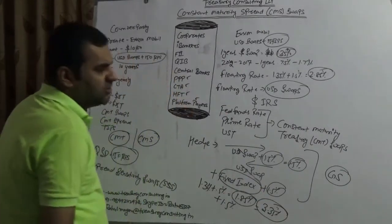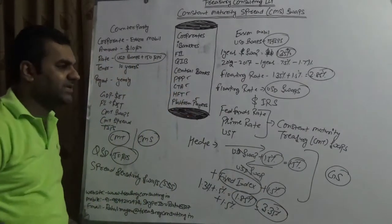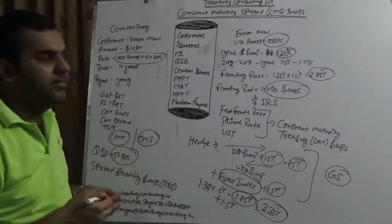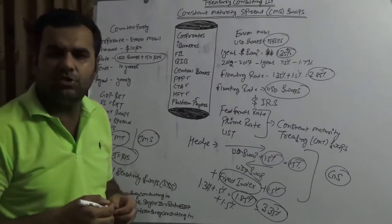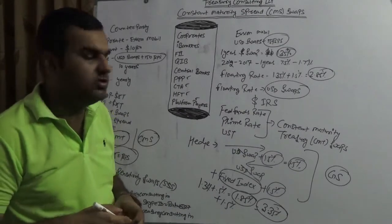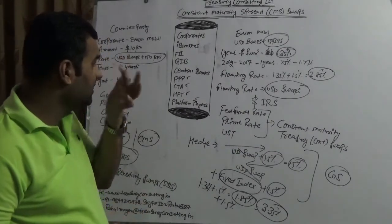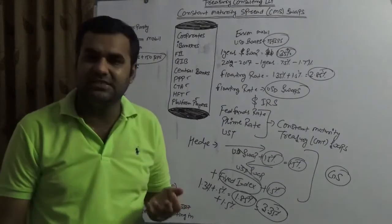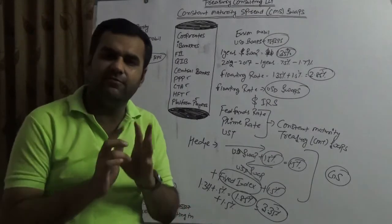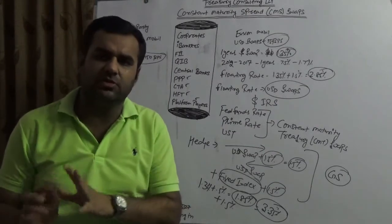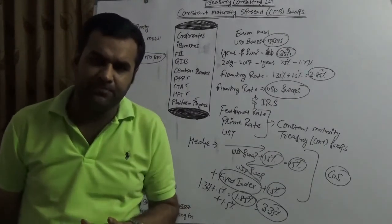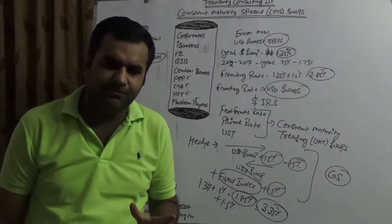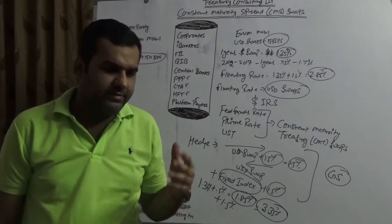Hedging is not a big issue as far as such kind of swaps are concerned. But the purpose of the topic is to let you know how the constant maturity spread swap exists and how they differ from constant maturity treasury swap. This is the purpose of this video.